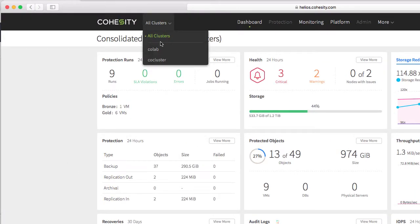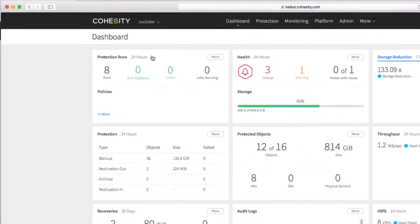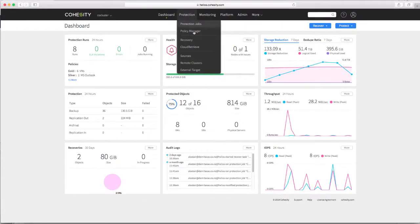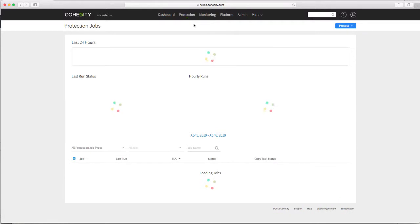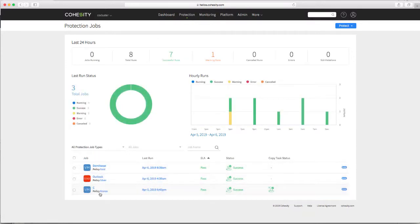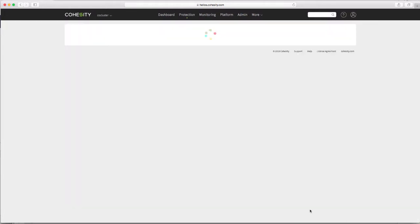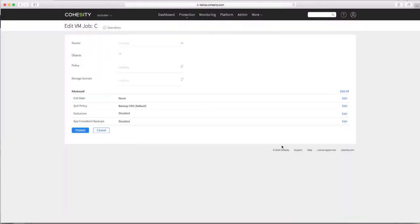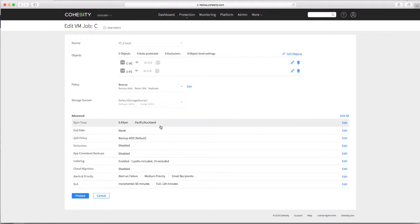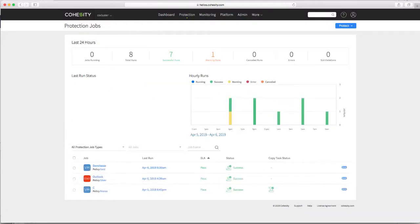So what I've got is two clusters. My CO cluster is my primary one, and in that I have a protection job which replicates two virtual machines to a remote data center, or a remote cluster. So this particular job here, I will quickly pop into edit on it, and we'll see that there are two virtual machines, CDC and CFS, that are being replicated. Standard part of my bronze policy, so you can look back at my previous video to see that.